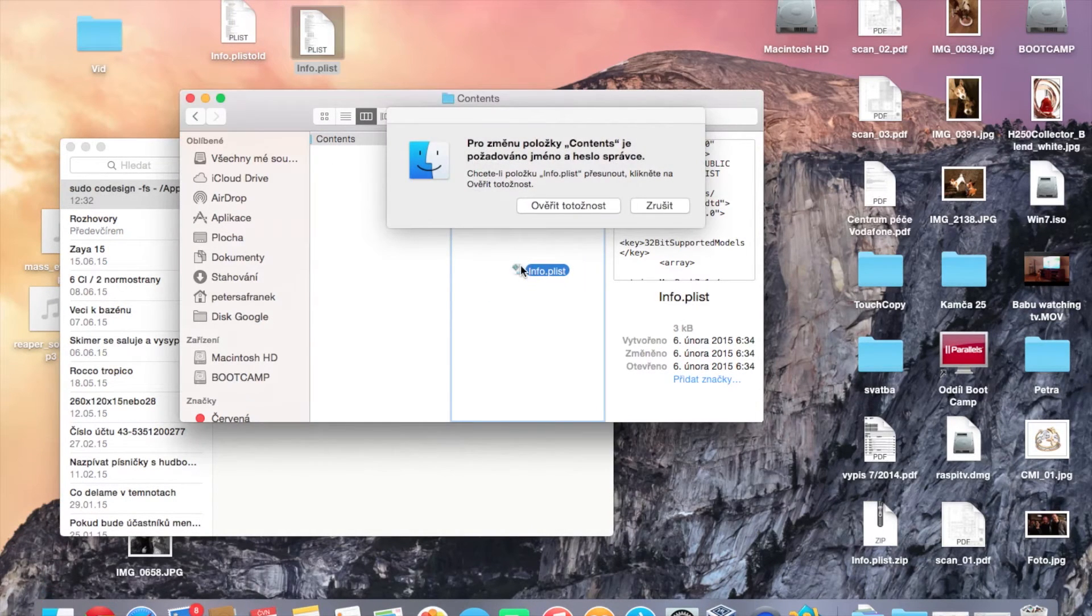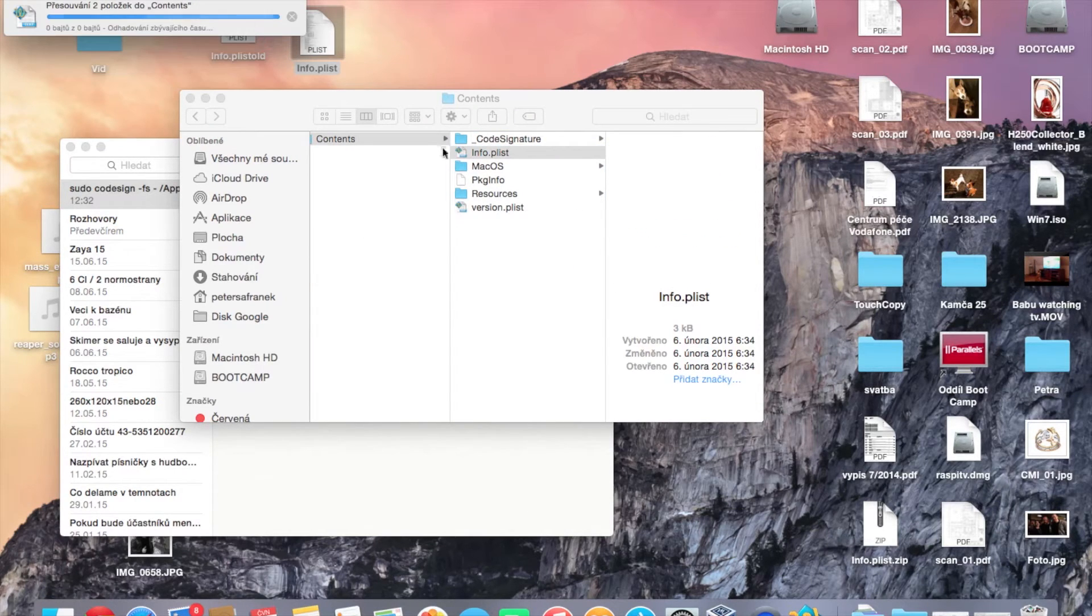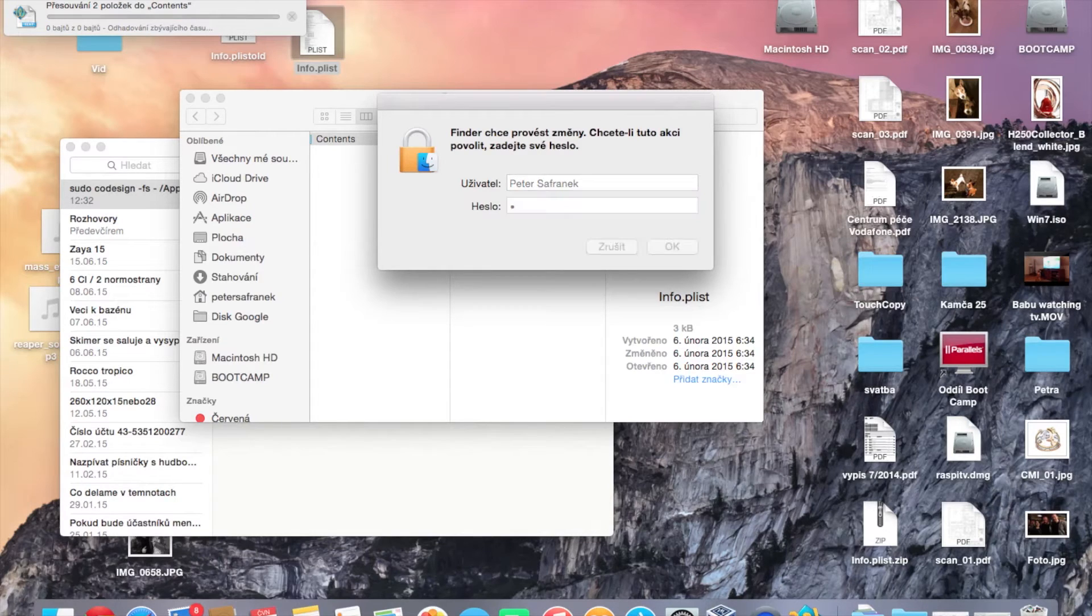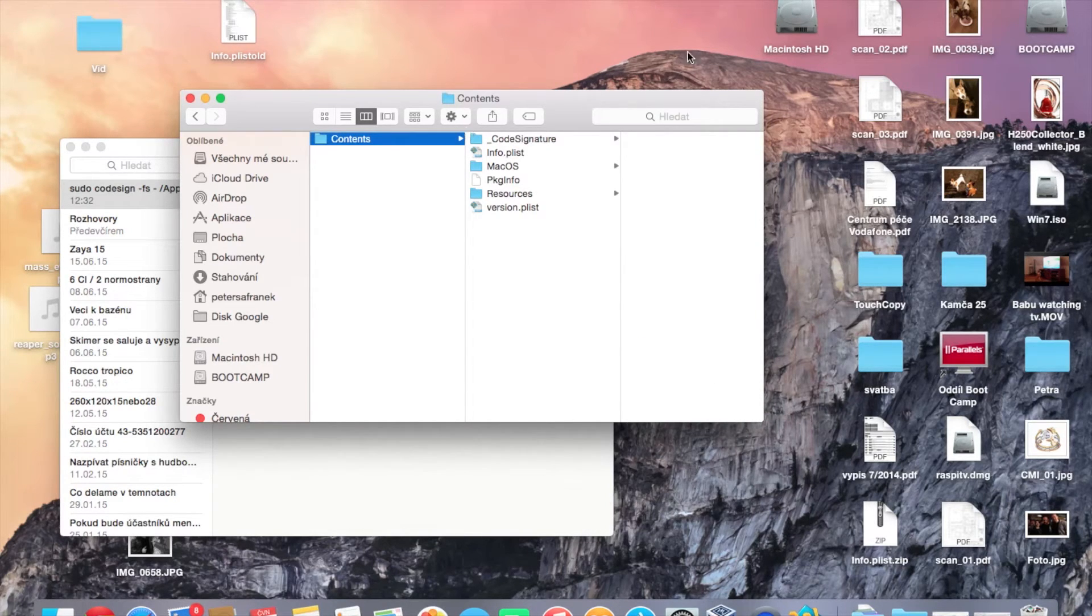Copy it back to the Boot Camp Assistant. You need to allow it to replace, type your administration password, and that's it.